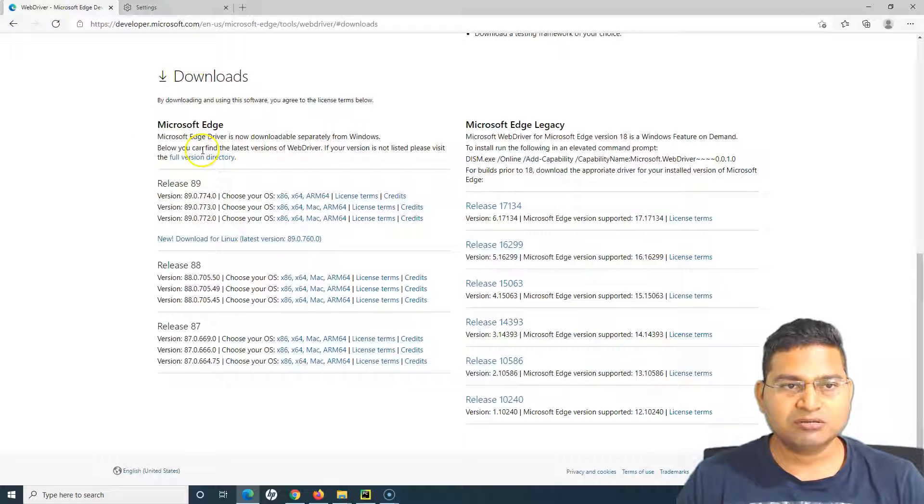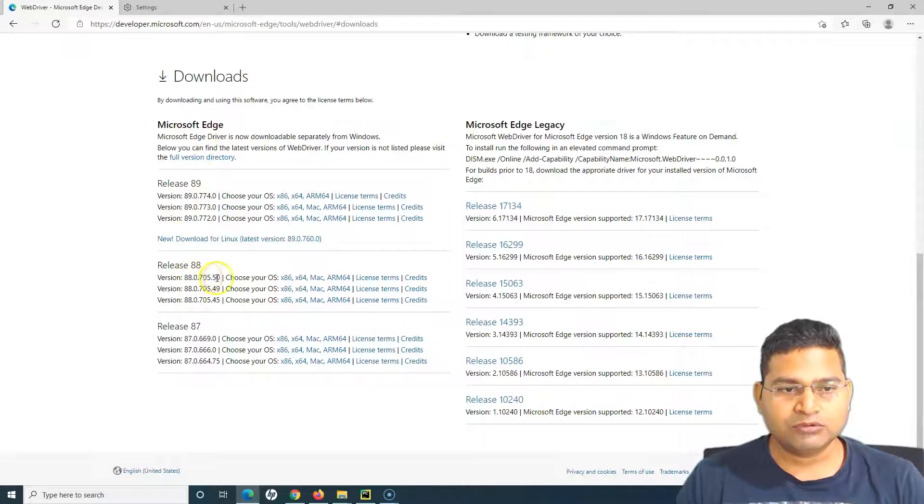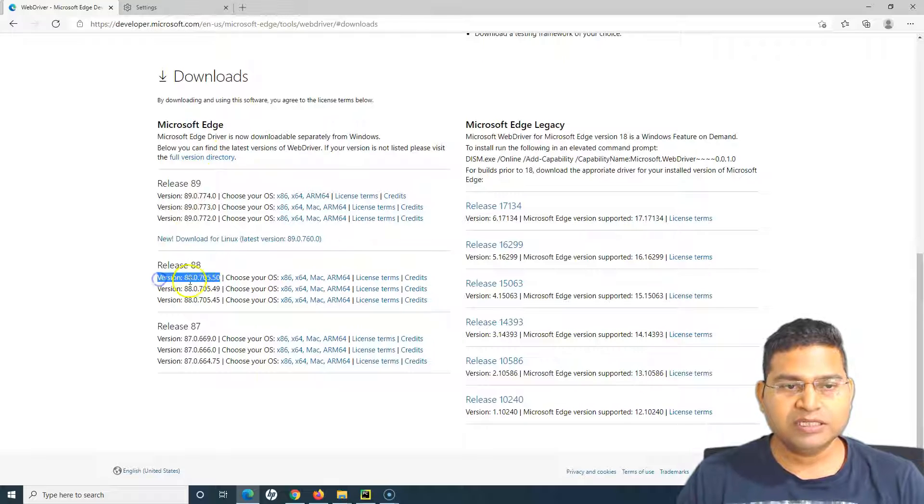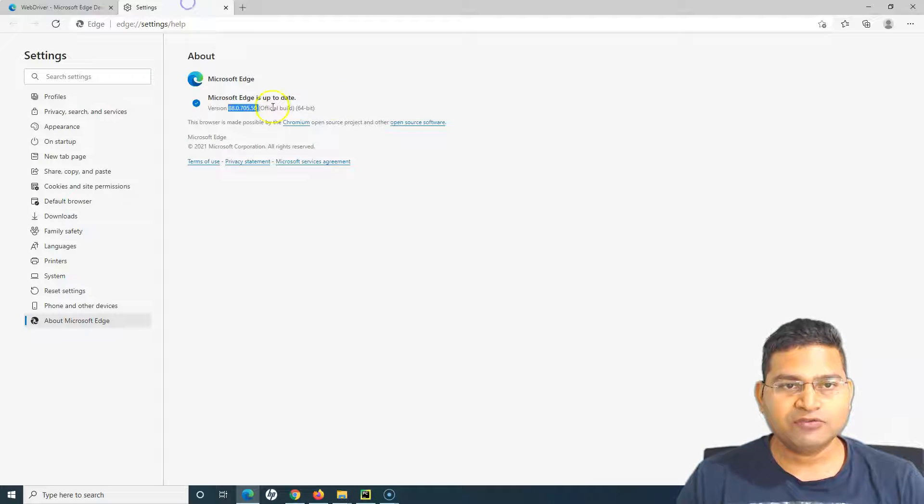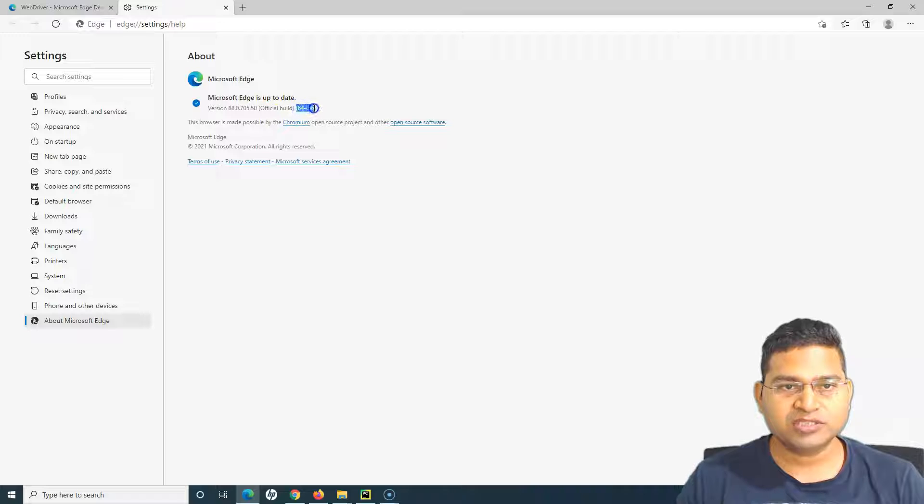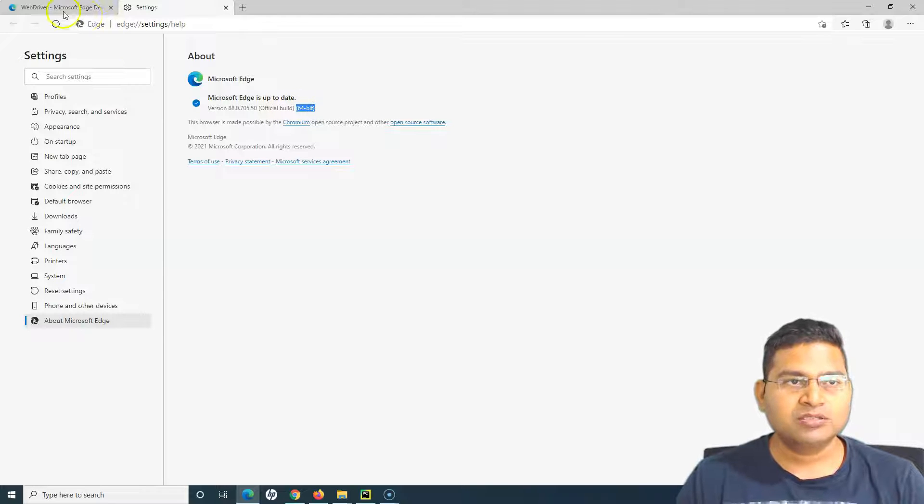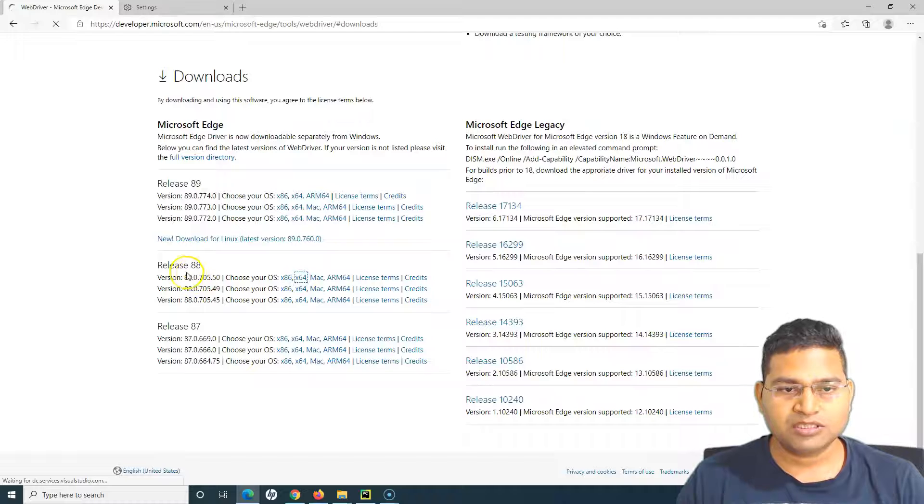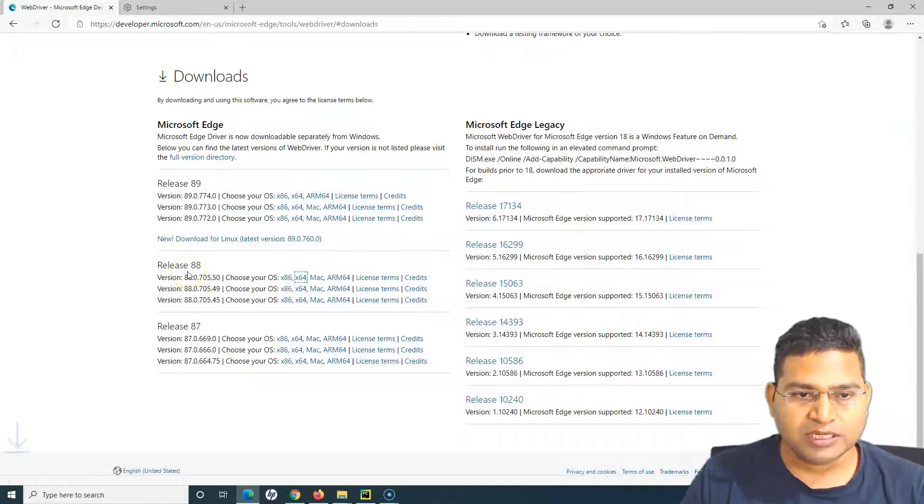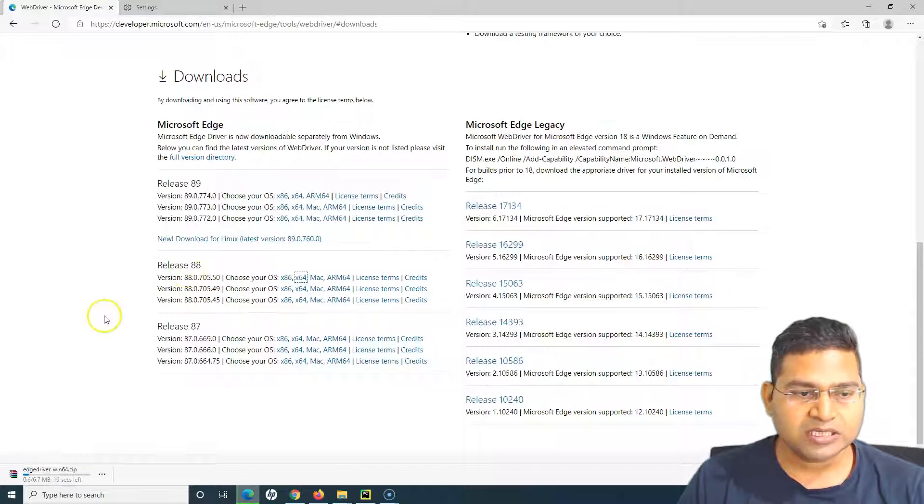We'll go back to these Edge drivers and download this one, version 88.0.705.50. You have to also check which version it is - it's 64-bit, so we'll download the 64-bit.